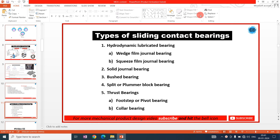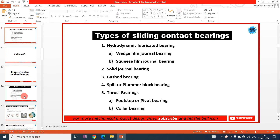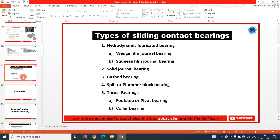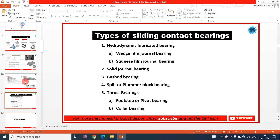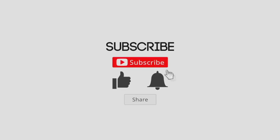The next video will cover all types of sliding contact bearing in detail, followed by videos on lubrication. After completing the sliding contact bearing series, we will discuss rolling contact bearings from basic to advanced topics. If you liked this video, please like, share, and subscribe to the channel. Thank you for watching, see you in the next video.